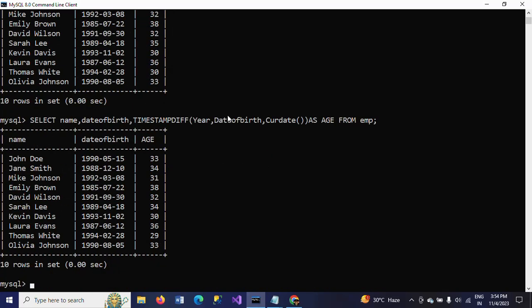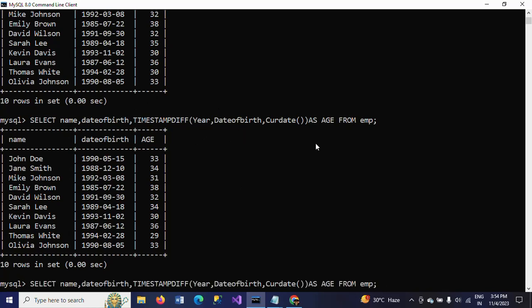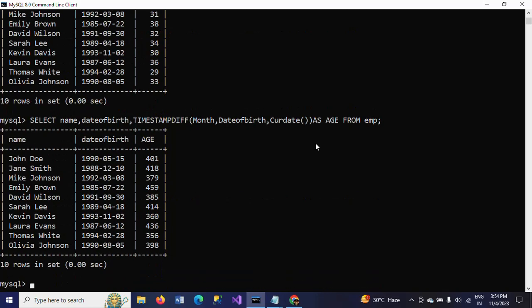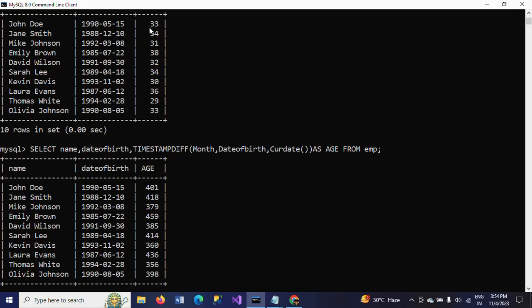TIMESTAMPDIFF takes three parameters. First one is YEAR, which is the interval. If you want to know the age in months, just change the interval to MONTH, so that it will return the age of the employee in months. This result is in years; this one is in months.